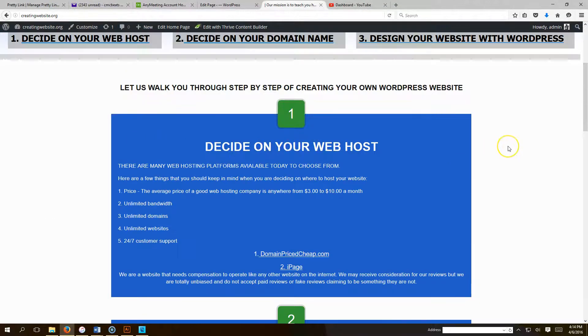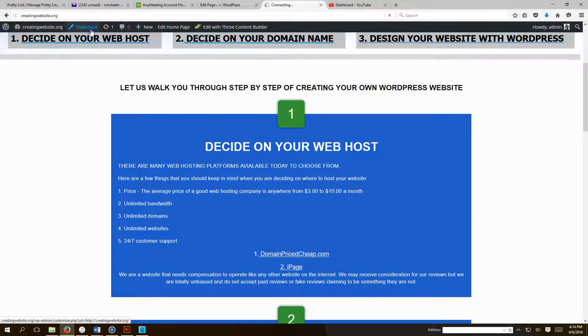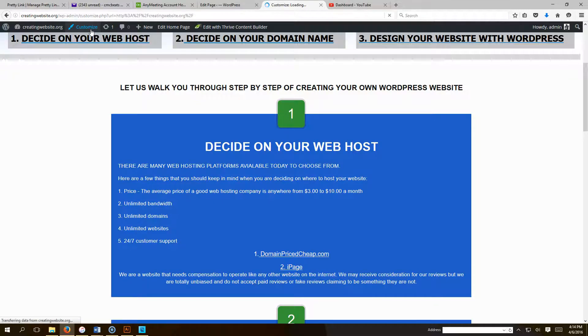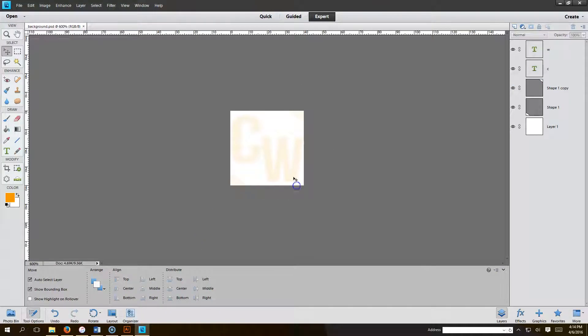I'm going to show you how to put a background image using the Vantage theme. First thing you want to do is go to Customize. I already have my image, so you can make your image in Photoshop. Here's my image that I'm going to be using.